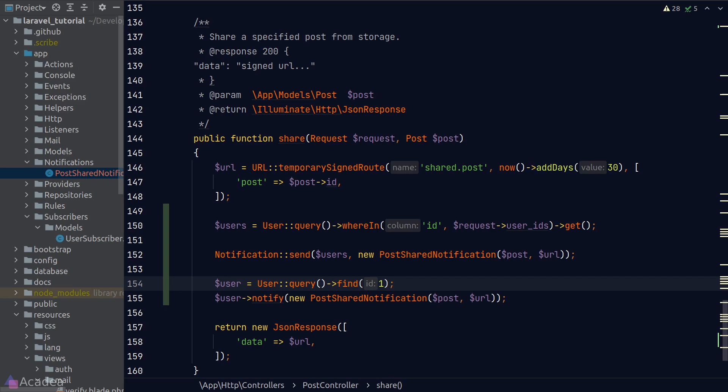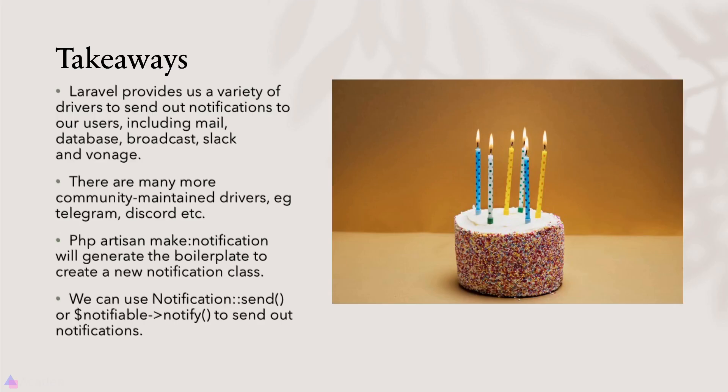And that's it. That's the basics on how you can send out notifications via emails in Laravel. As I mentioned earlier, there are other ways to send out notifications. Please visit the documentation if you want to find out more. If you want me to make a video on the other notification drivers, let me know in the comments below. Alright, key takeaways for this lesson. Laravel provides us a variety of drivers to send out notifications to our users. For example, the mail, database, broadcast, Slack, and Vonage drivers. There are many more community-maintained drivers like Telegram, Discord, and more. We can use the php artisan make:notification command to generate the boilerplate to create a new notification class. We can use the send function on the notification facade or the notify function on the notifiable instance to send out notifications.